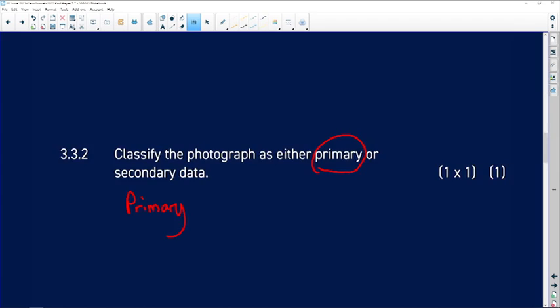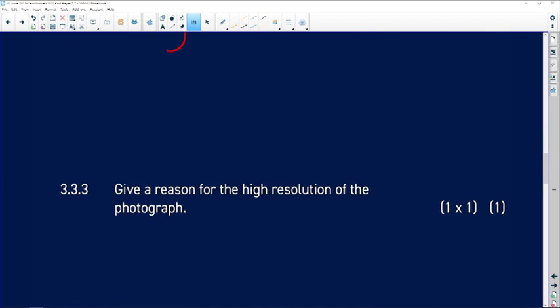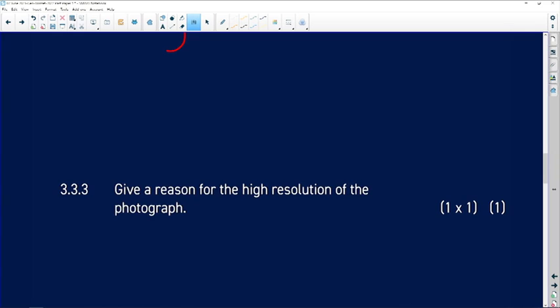Question 3.3.3: Give a reason for the high resolution of the photograph. When you buy a new cell phone you look for the best pixel quality for better photos. Similarly, the reason for the high resolution is because of the high pixel quality — more pixels enhance the quality of the image.